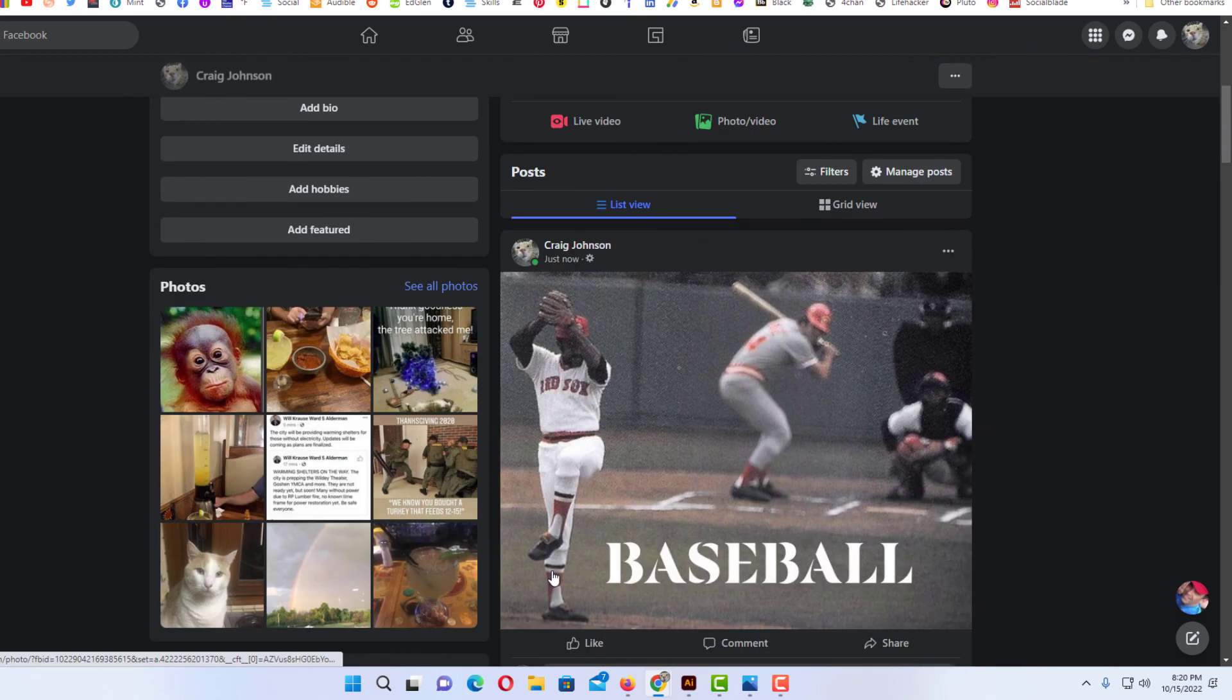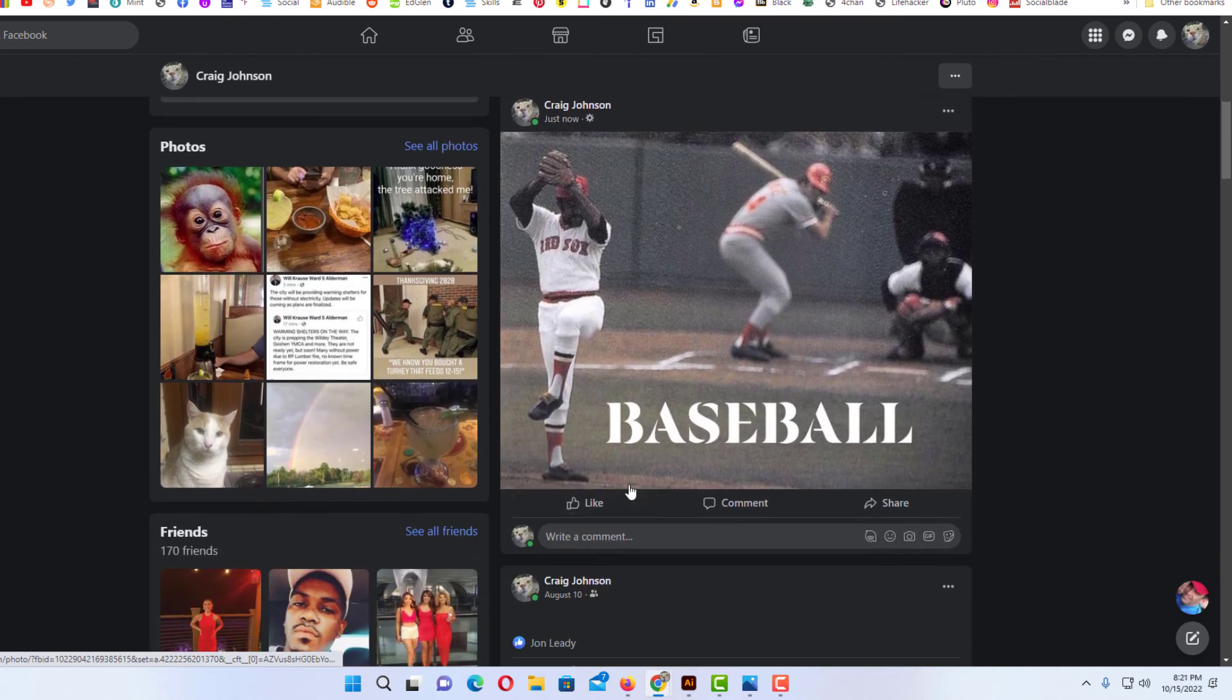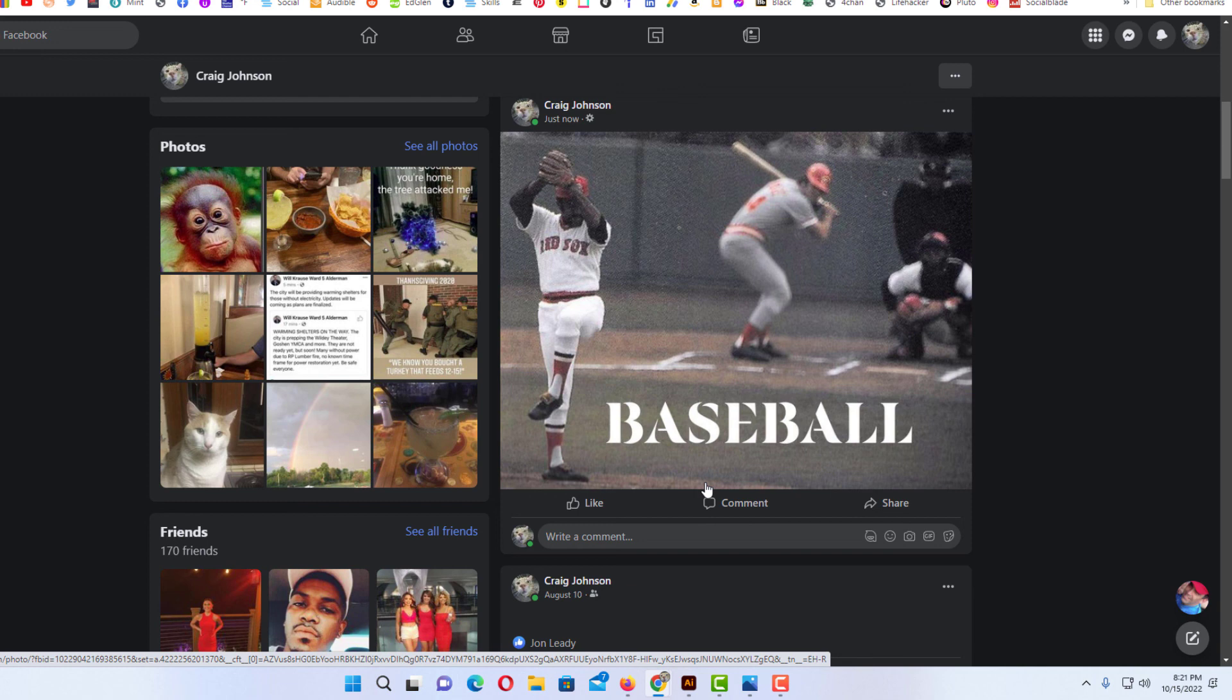Now if I scroll down there is my image with my text on it. That is how you place text on an image on Facebook. Thanks for watchin'.